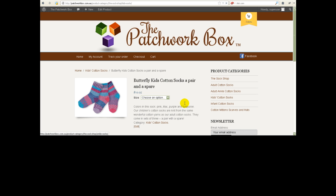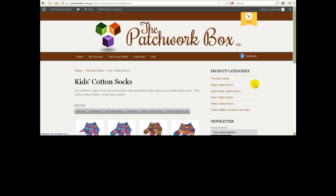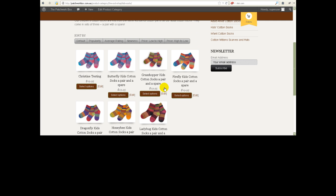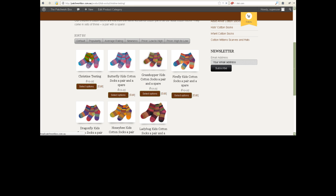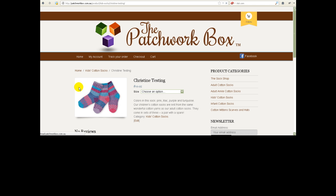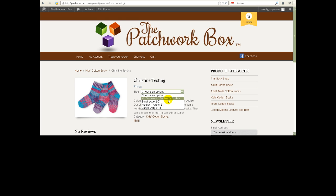Remember we didn't edit this one, we actually edited the one called Christine Testing. So here's Christine Testing and we should be able to see four options now. Oh there you go, how about that, that extra large thing didn't appear.